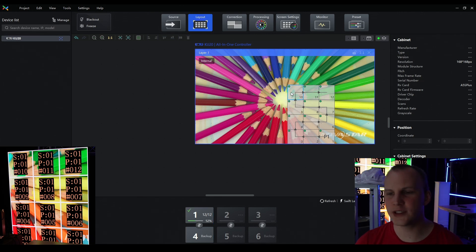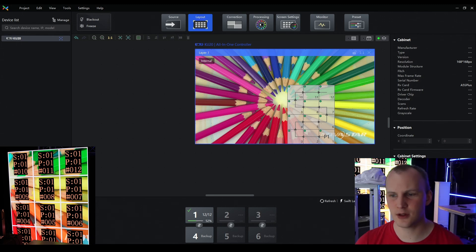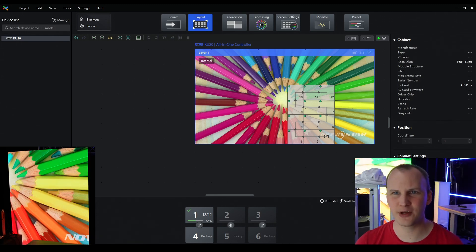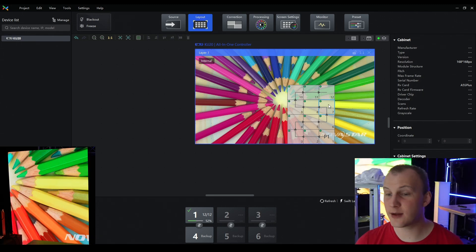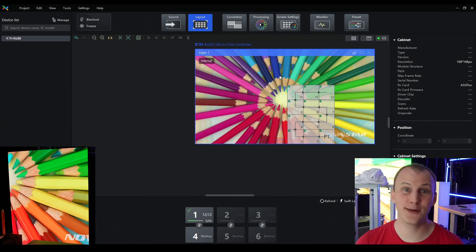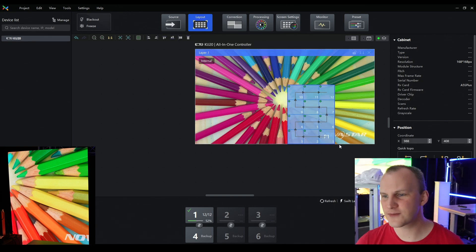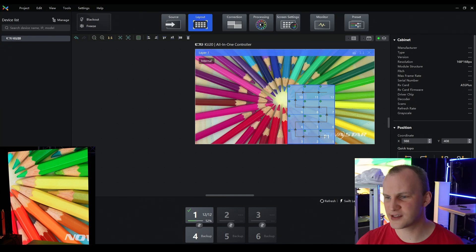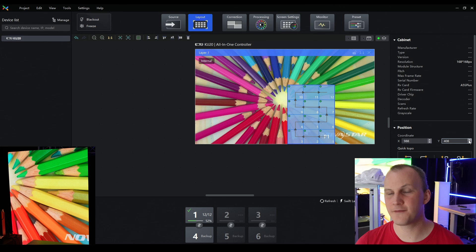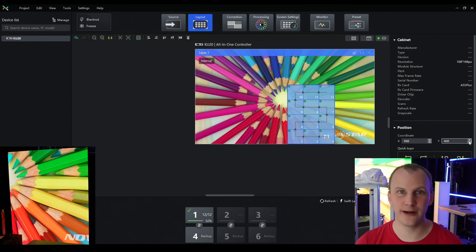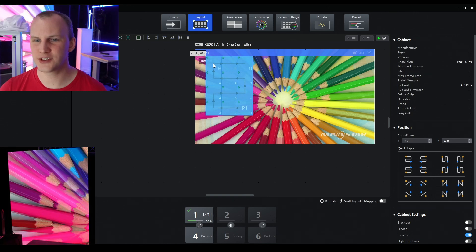You don't really have to worry when you're first placing them about exactly where they go. Once you click off Mapping, you can see we've got it mapped. There are a couple of things we can do in terms of the actual layout. You can change the wiring order based on whatever you want. I can also see that our custom resolution is 988 by 408 — that's the actual resolution of this particular wall.